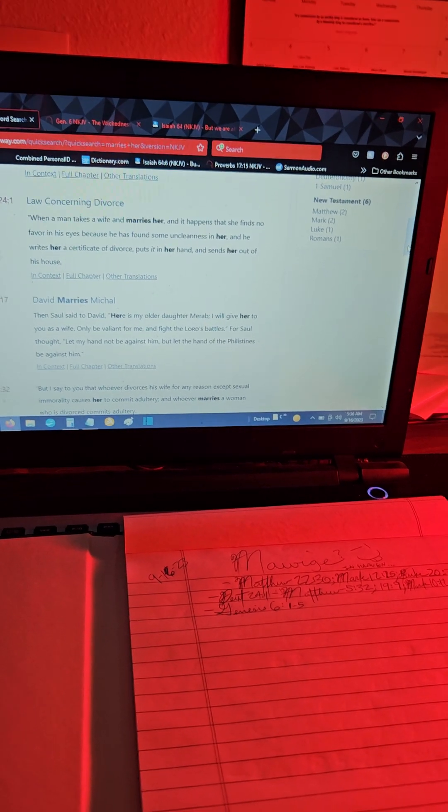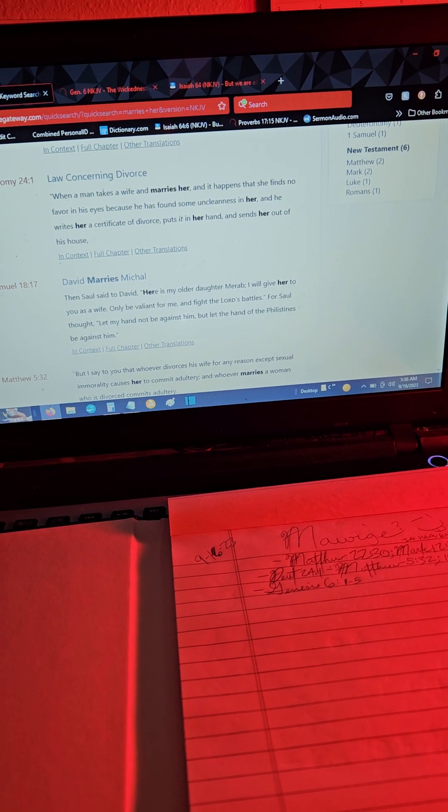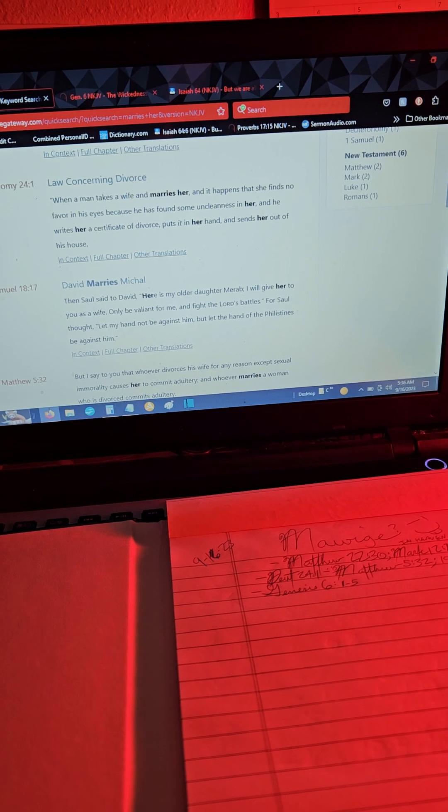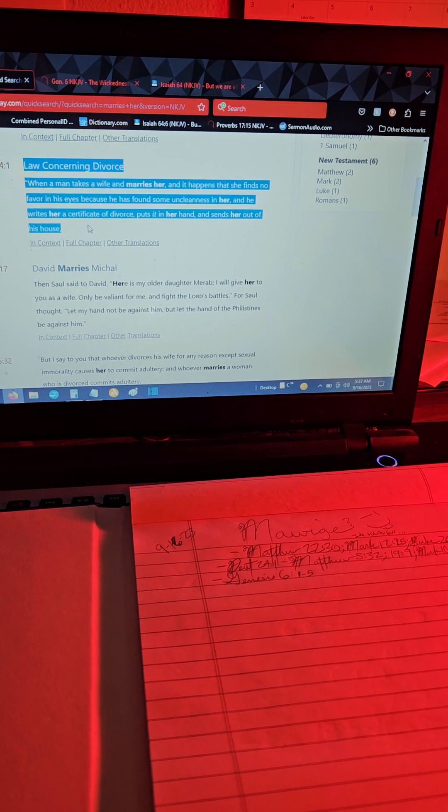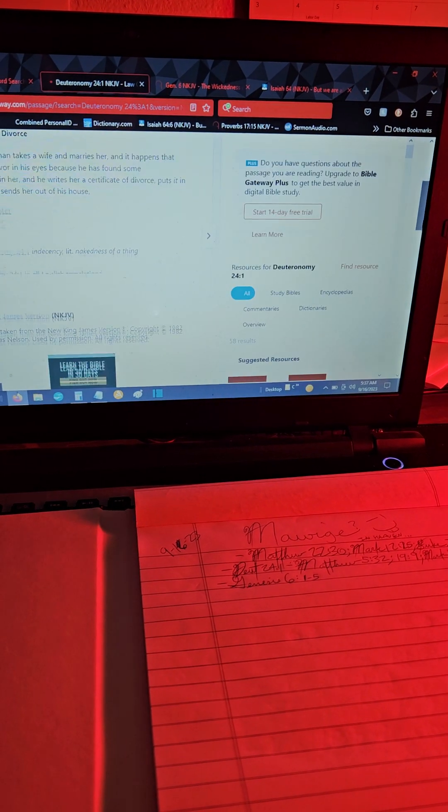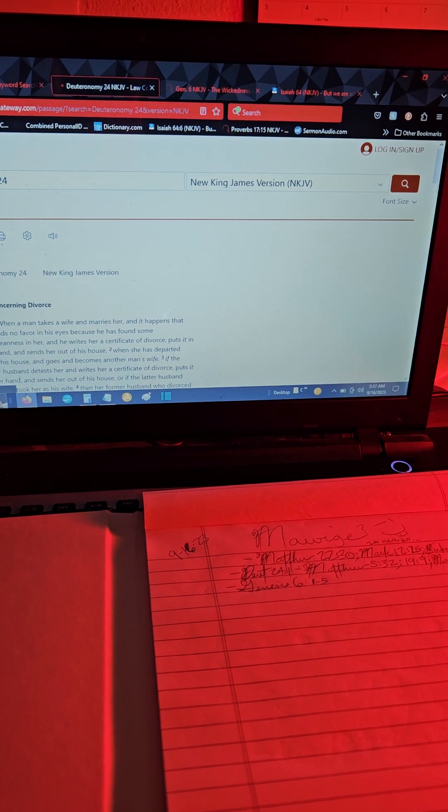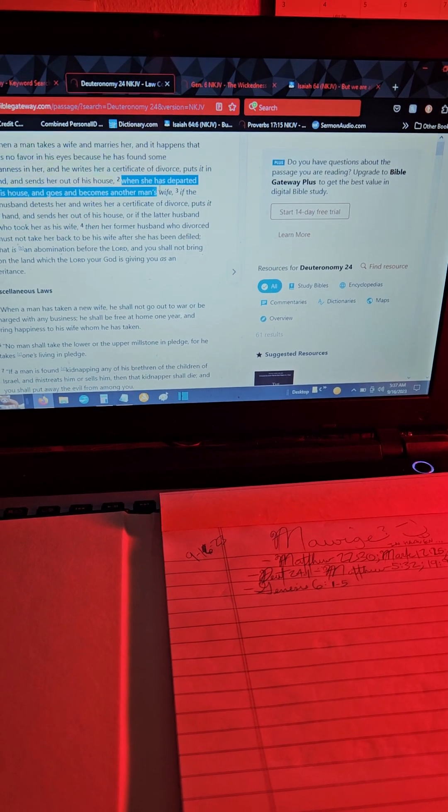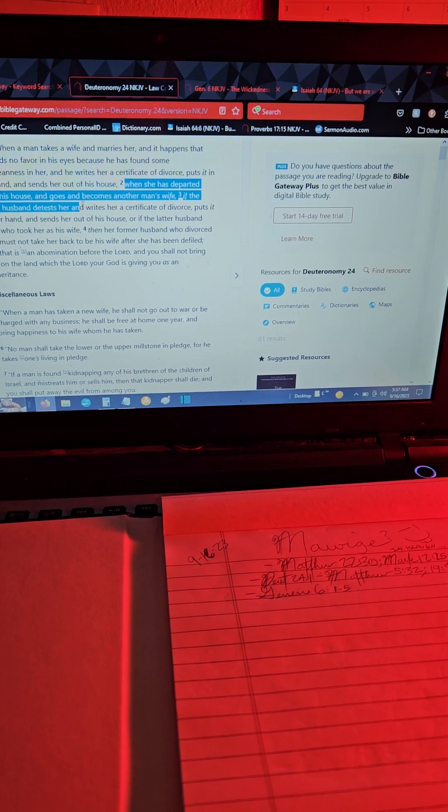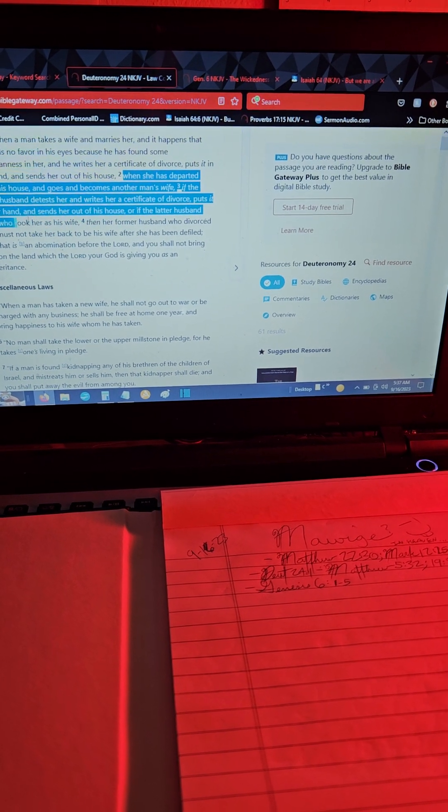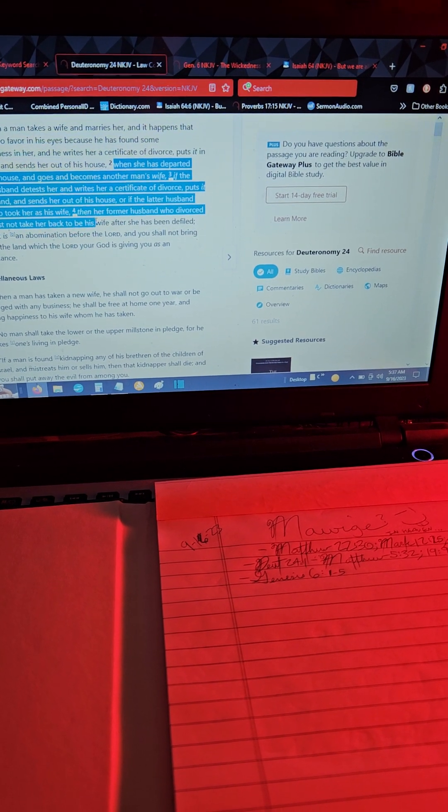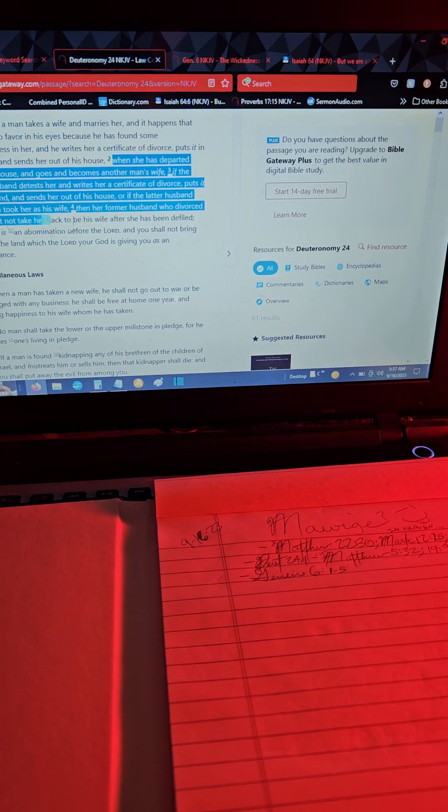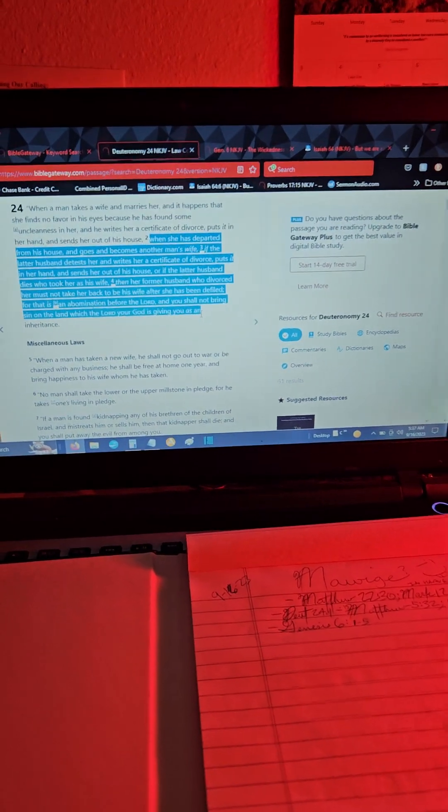Deuteronomy says when a man takes a wife to marry her and it happens that she finds no favor in his eyes because he has found some uncleanness in her, and writes her a certificate of divorce, puts it in her hand and sends her out of his house. When she has departed from his house and goes and becomes another man's wife, if the latter husband detests her and writes her a certificate of divorce, or if the latter husband dies who took her as a wife, then her former husband who divorced her must not take her back to be his wife after she has been defiled. This is an abomination before the Lord.